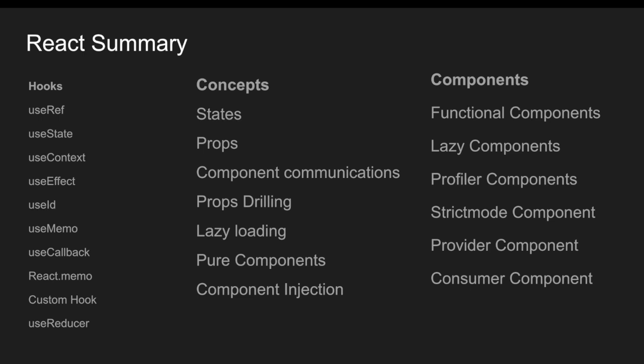But what didn't cover? So actually I didn't cover anything related to the class components. We spoke everything related to the functional components and why I have preferred to create a functional component series is only one reason: that is even Facebook is recommending us not to use class components. Even the React team is not recommending us to use the class components mainly from version 18.